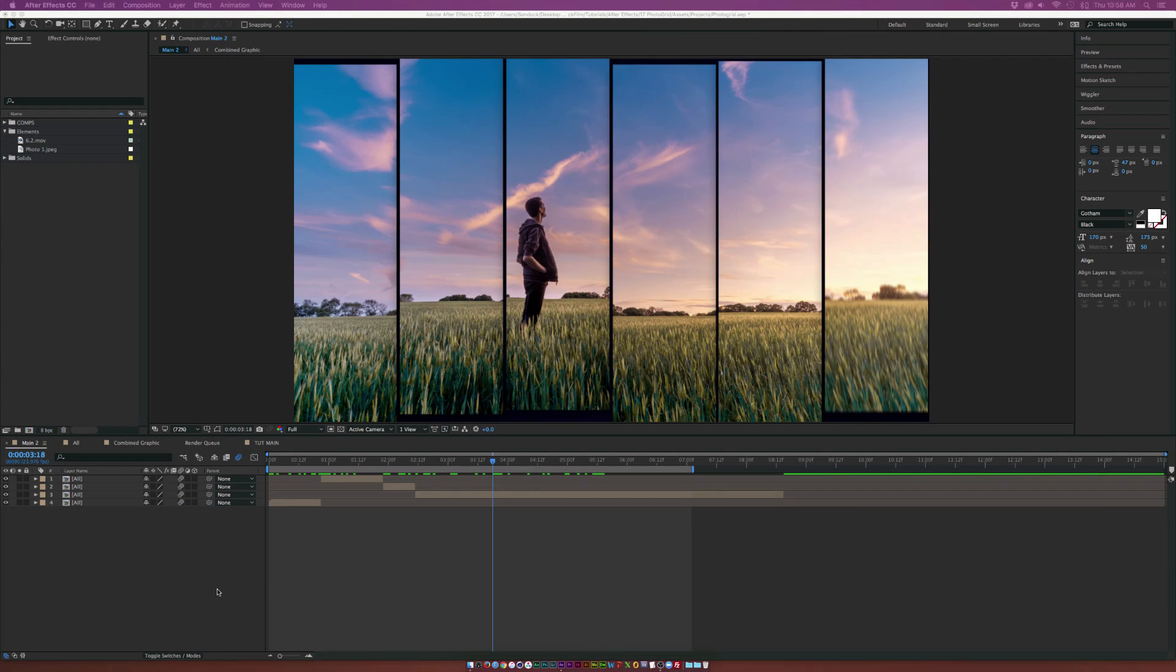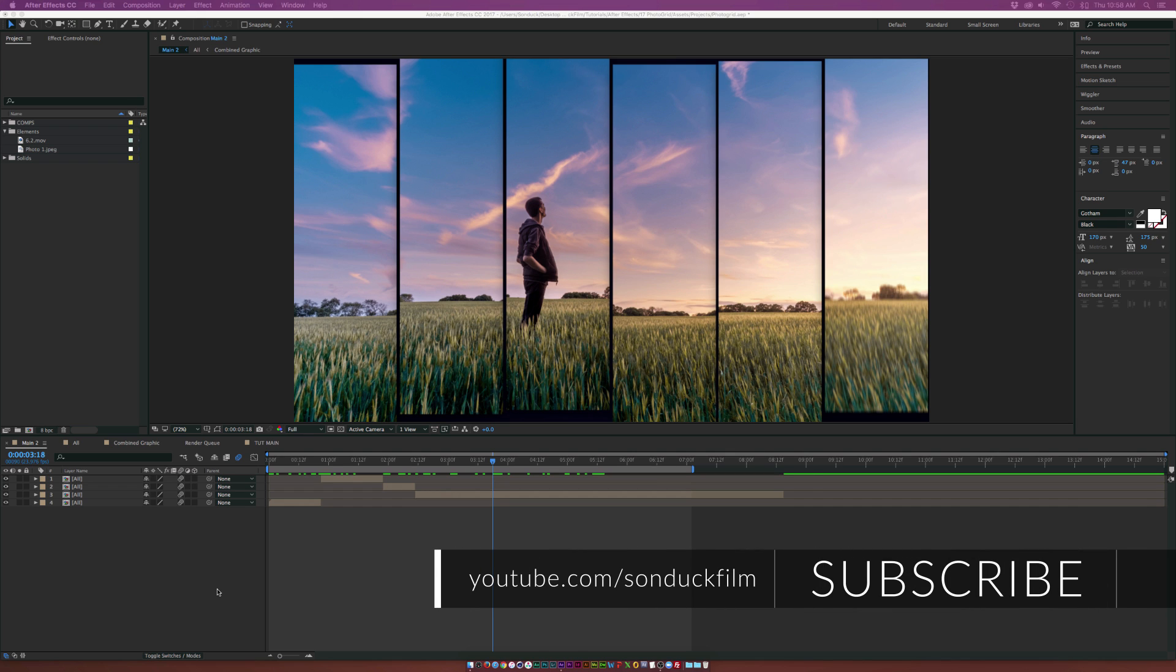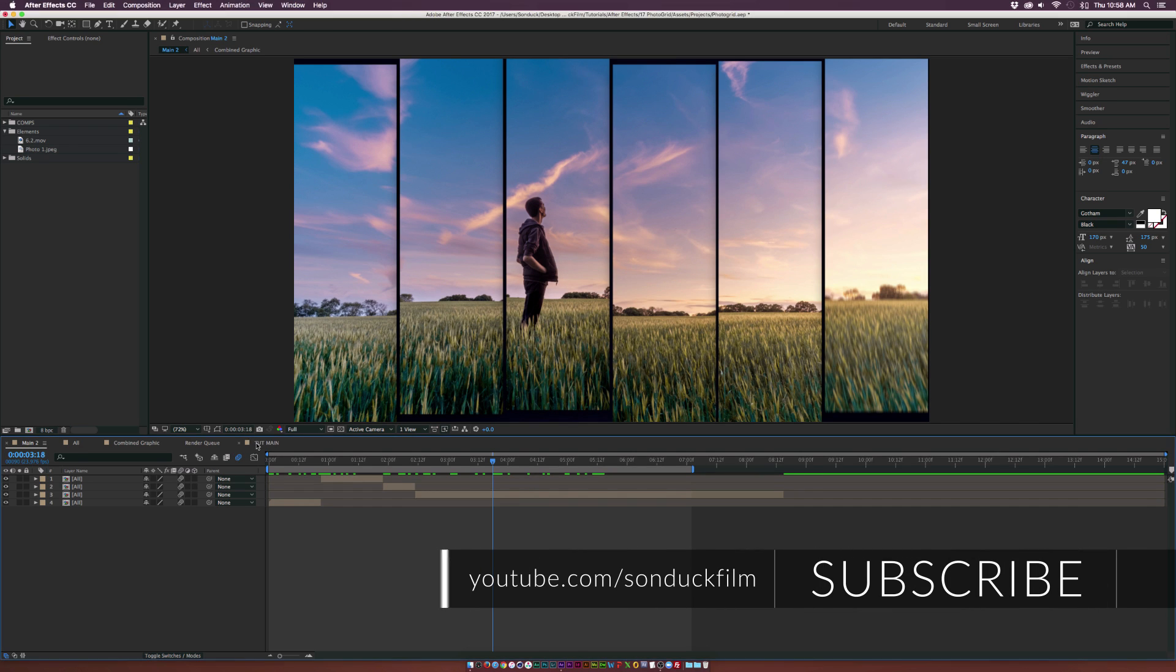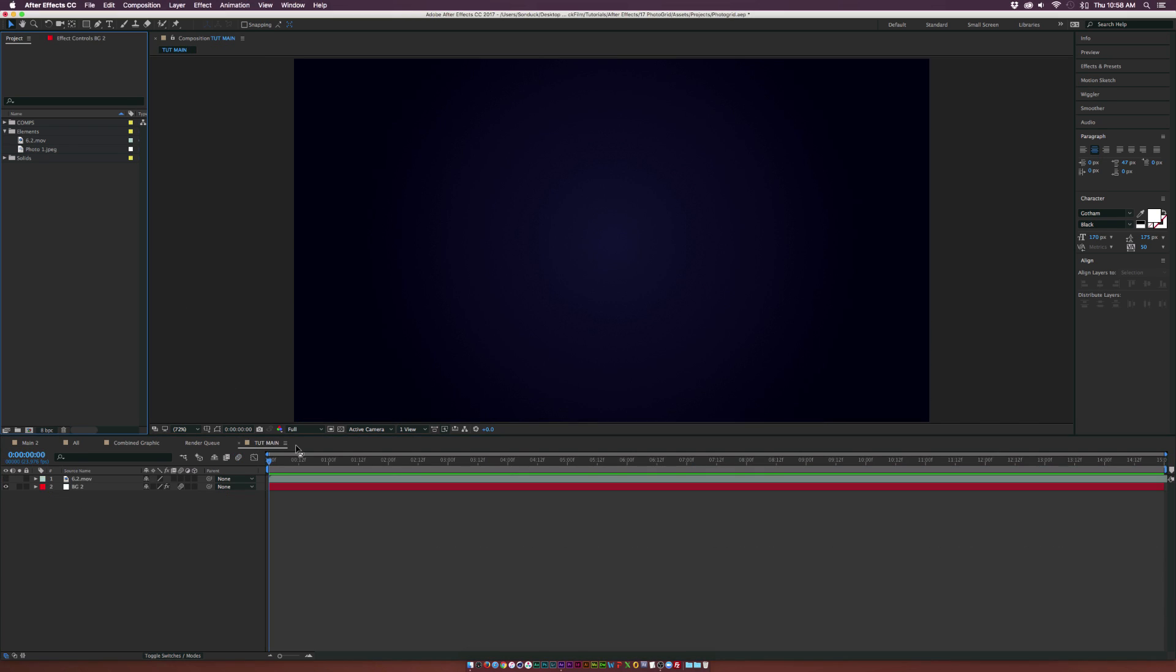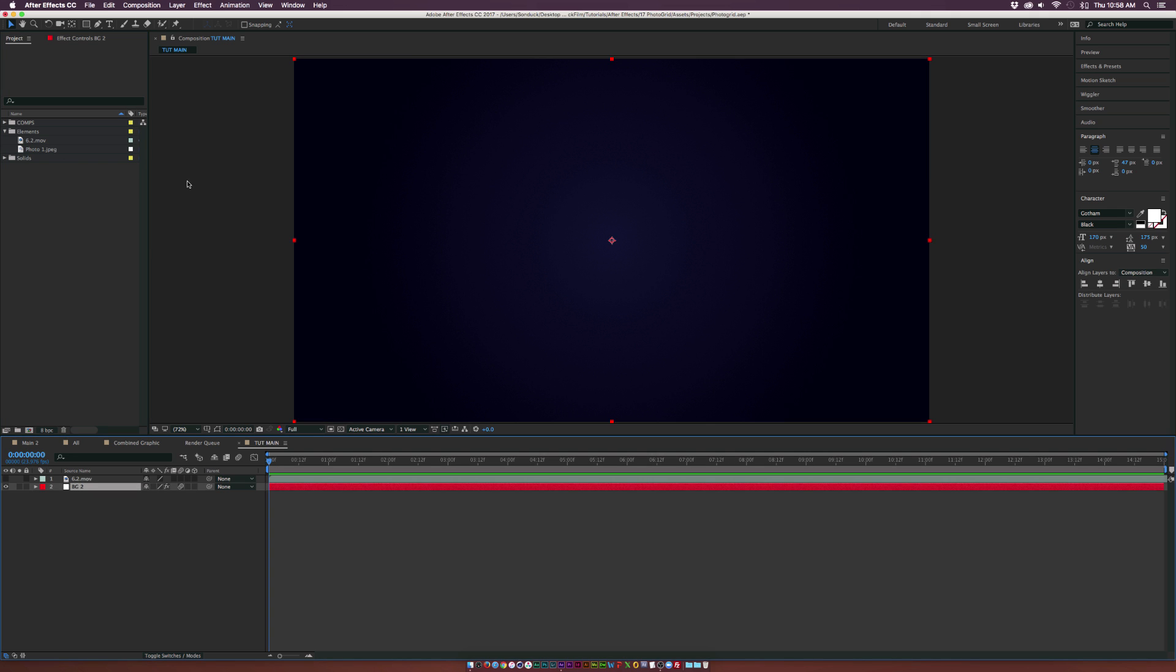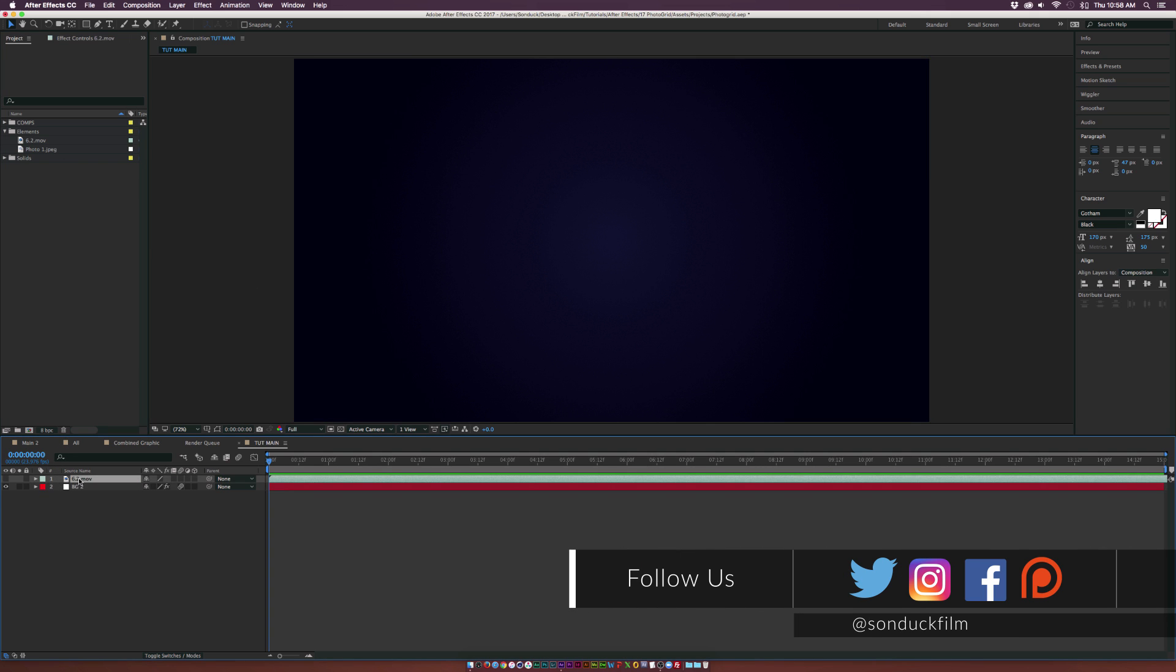Hey what's going on internet, Josh Noel from Sunduck Film. We're going to create a photo grid and I want to show you how to do it very quickly and efficiently. So let's get started. I already have a composition, a background with a gradient ramp, and some footage in here.